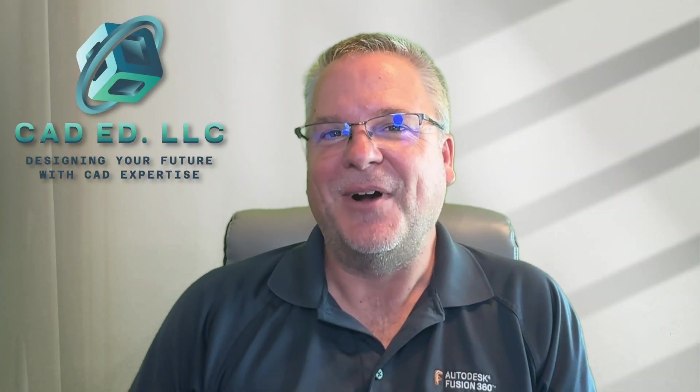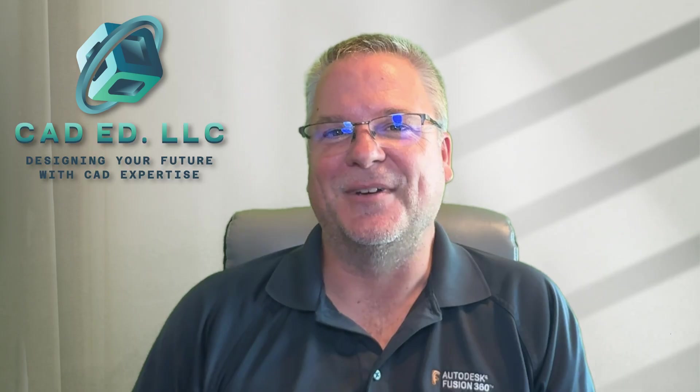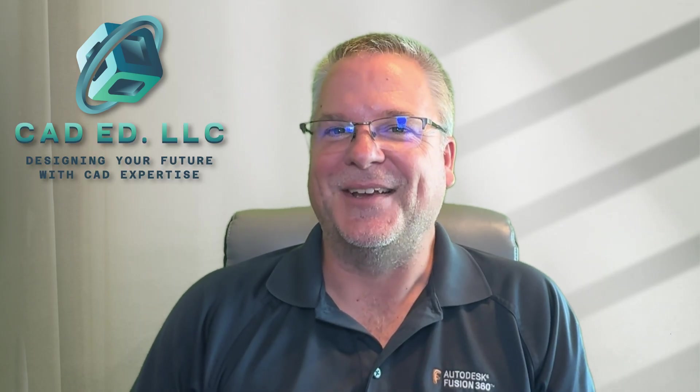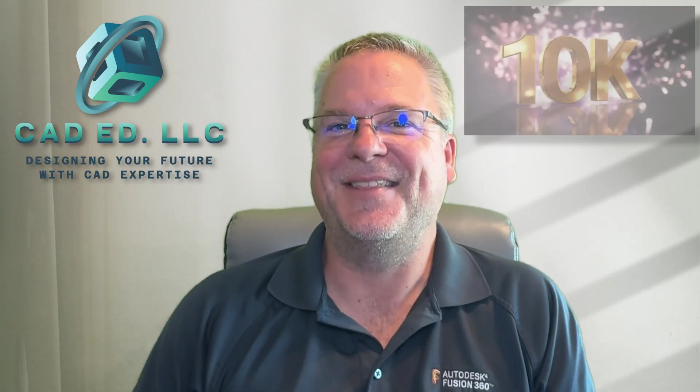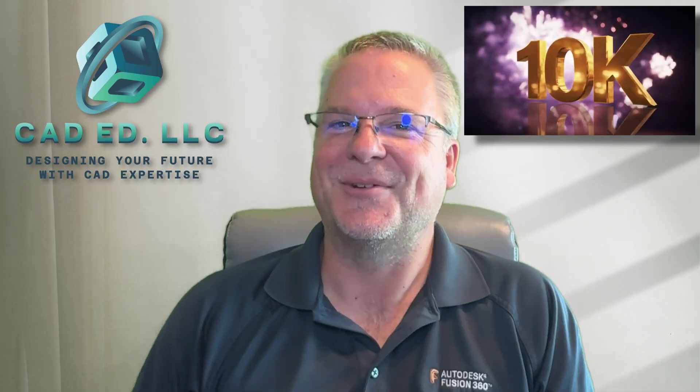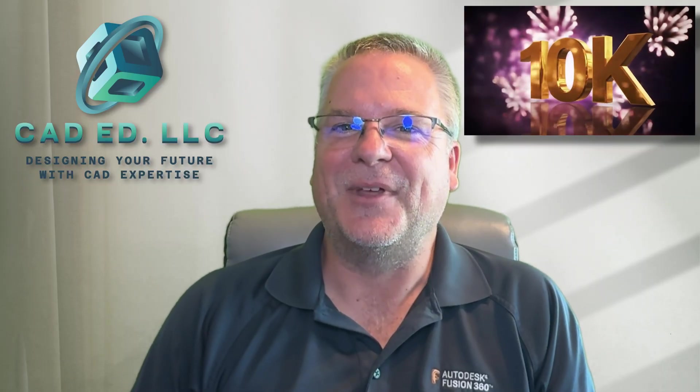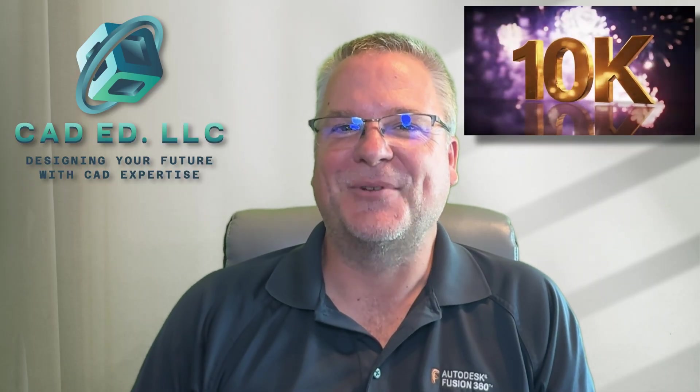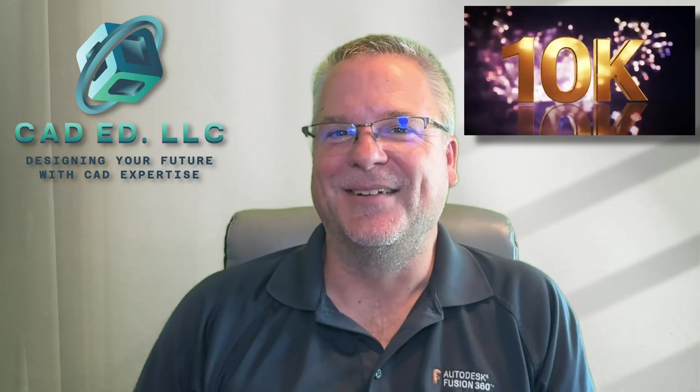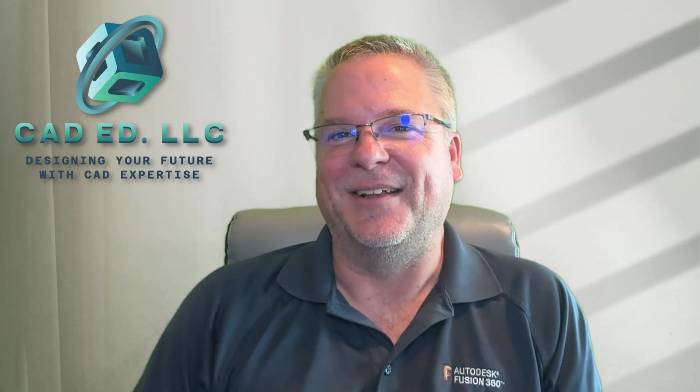Hello and welcome to this week's video on creating text in Fusion. I wanted to start out by saying we've hit 10,000 subscribers, so thank you. For all of you that watch and subscribe, it really means a lot. So let's dive right in.